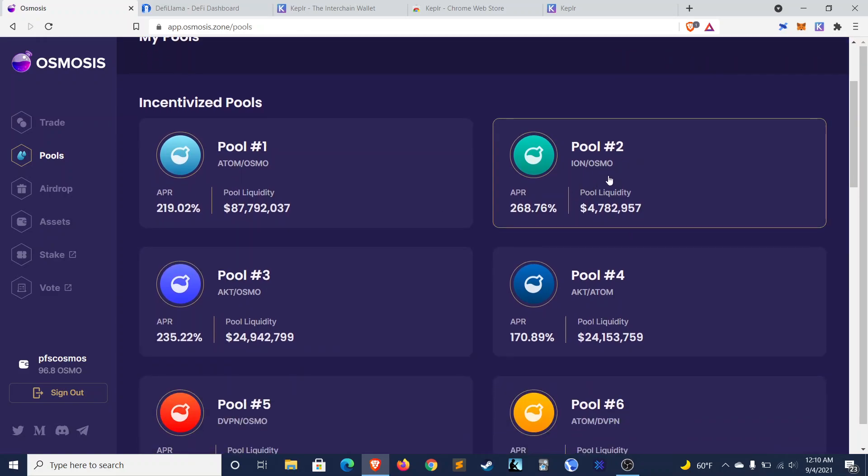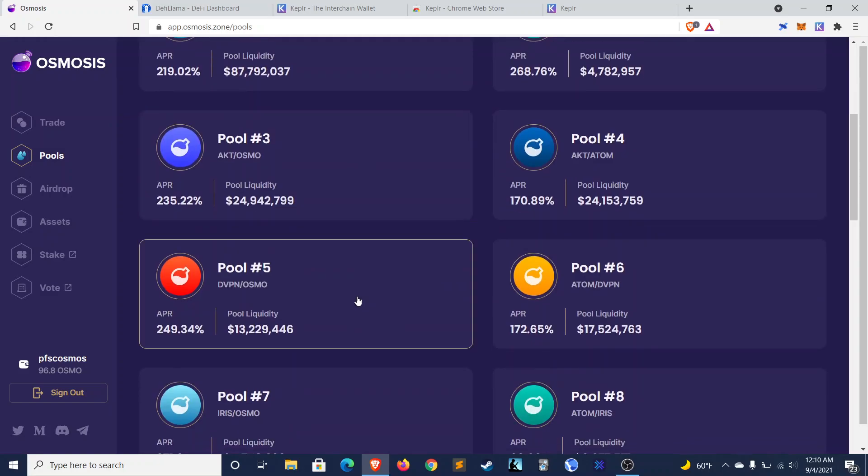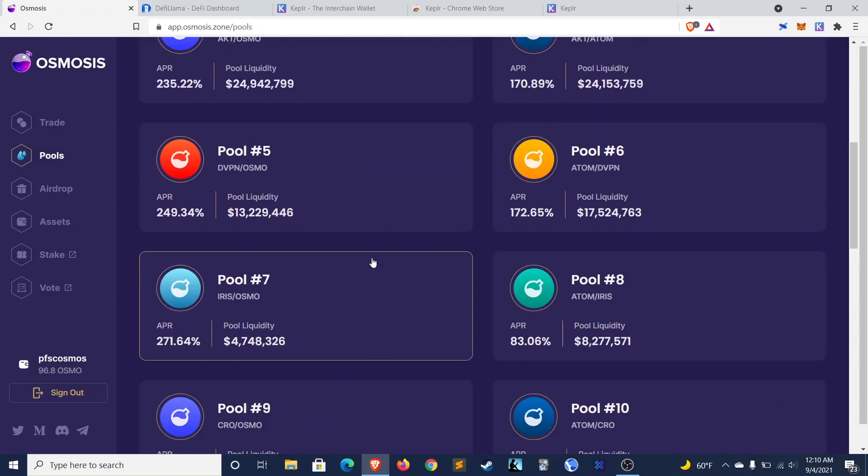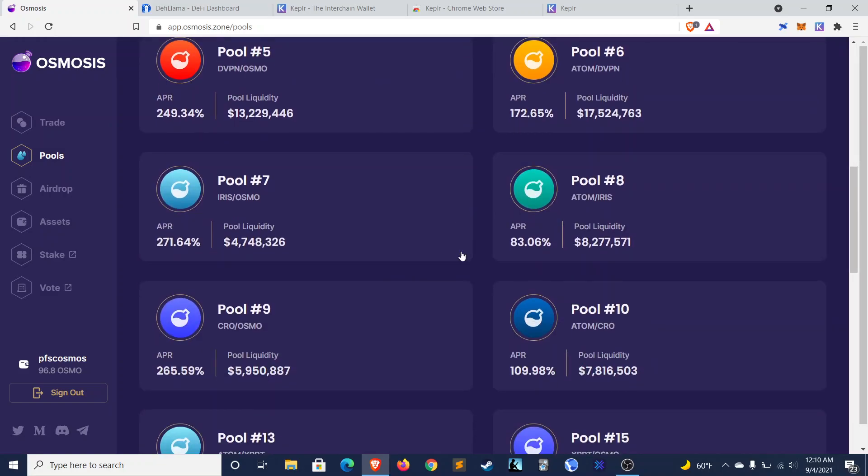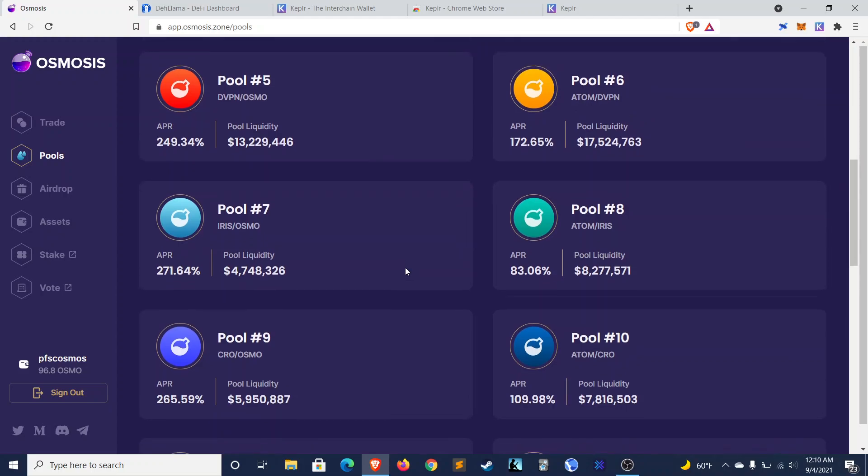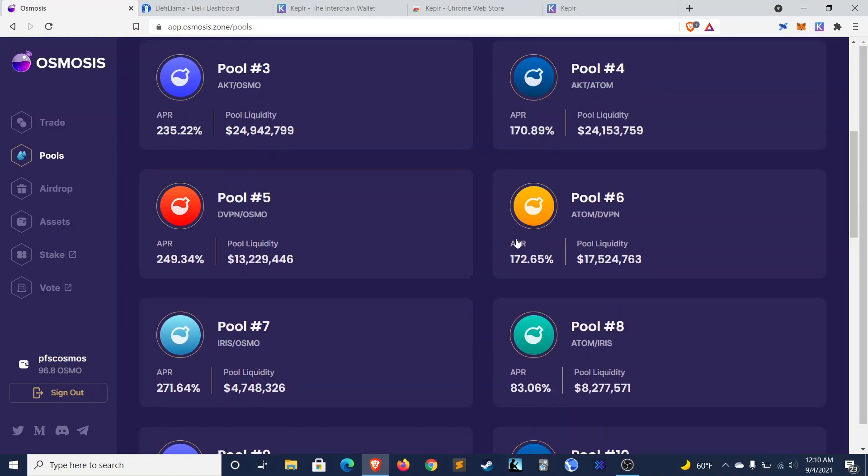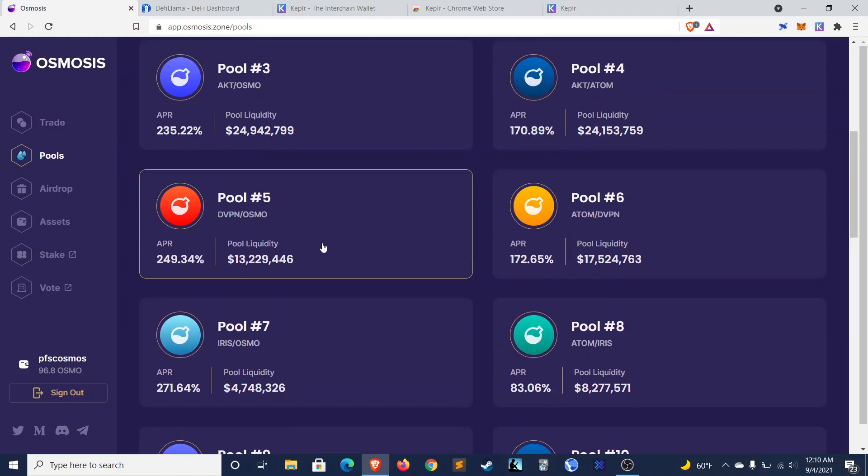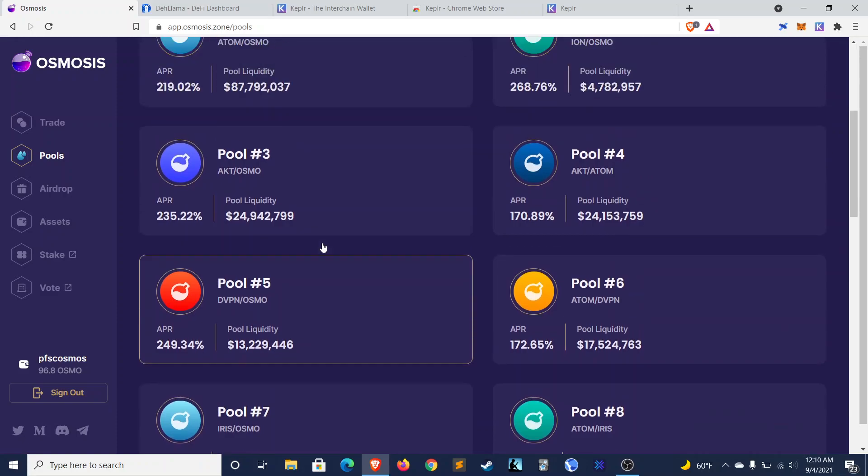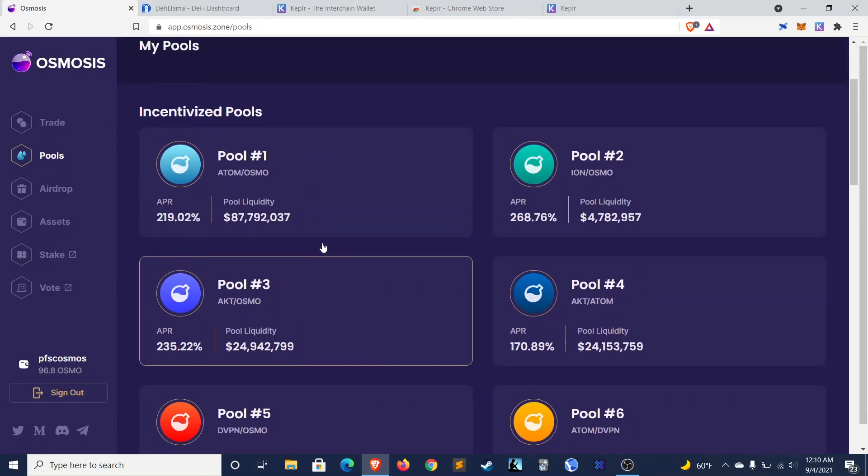Ion, which is a token on Osmosis, 270%. And you can see most of these are just hovering around. Some of them are a bit lower, but most are hovering around 170% to 250%. So pretty nice.